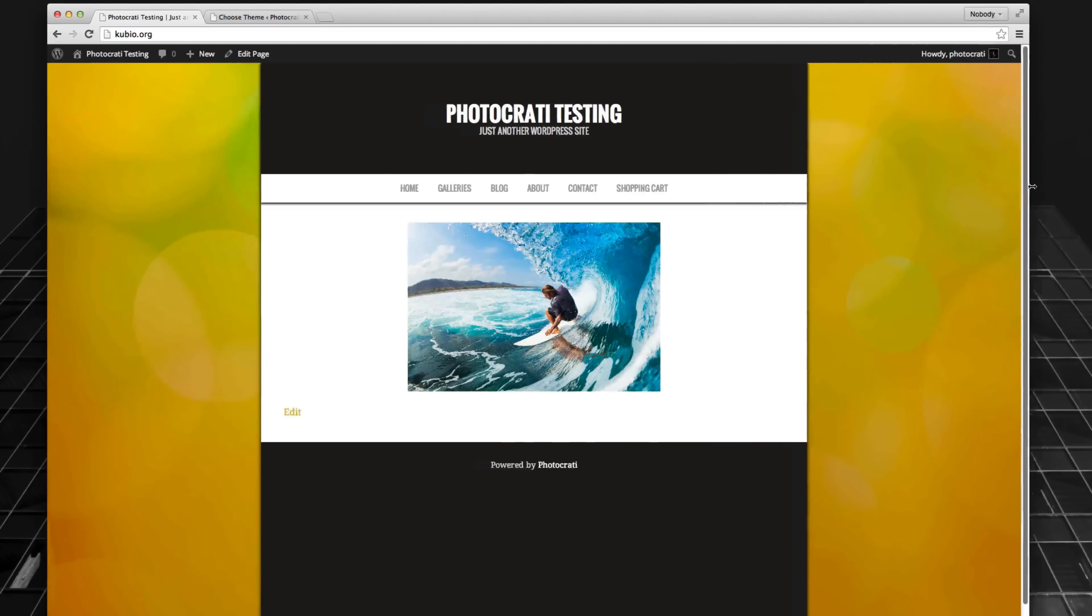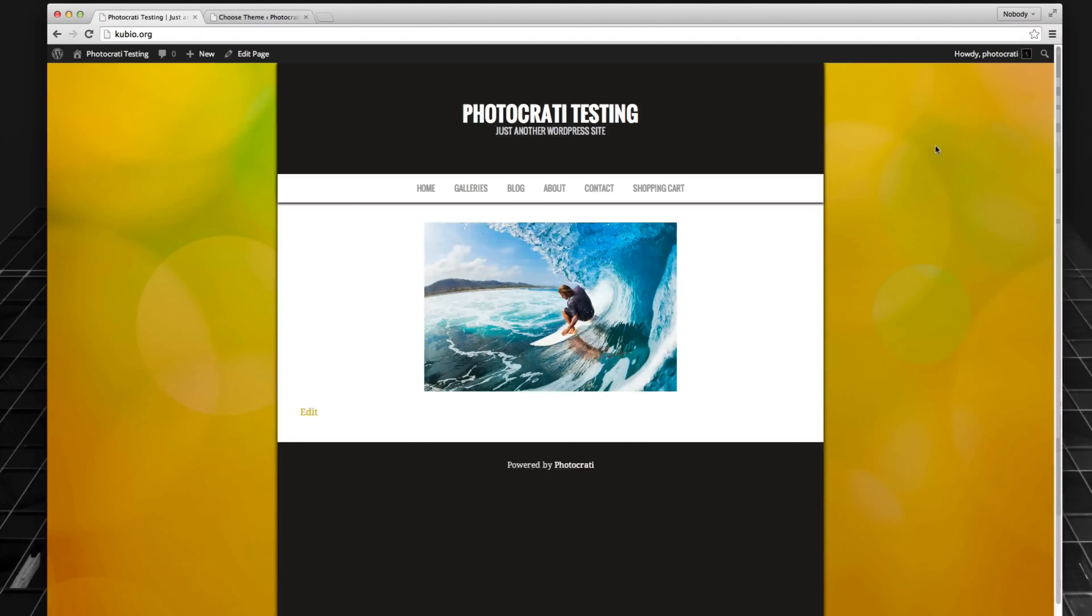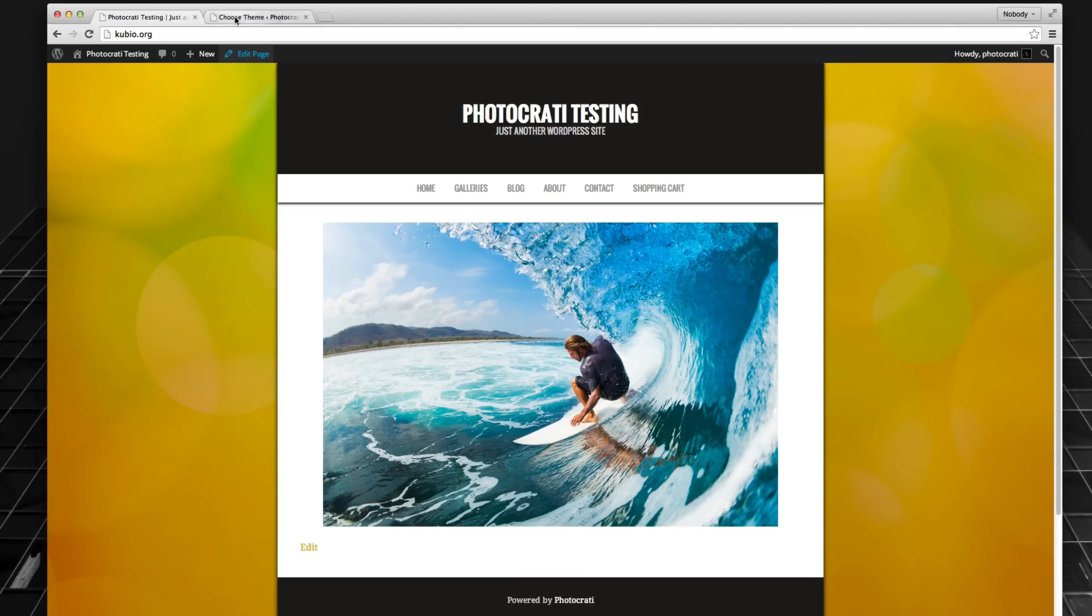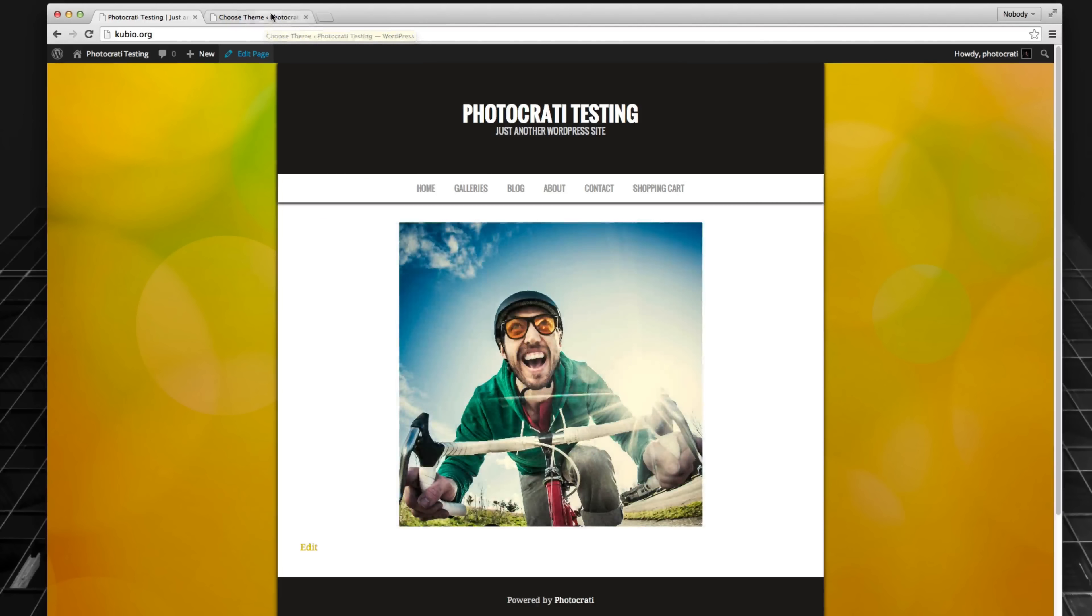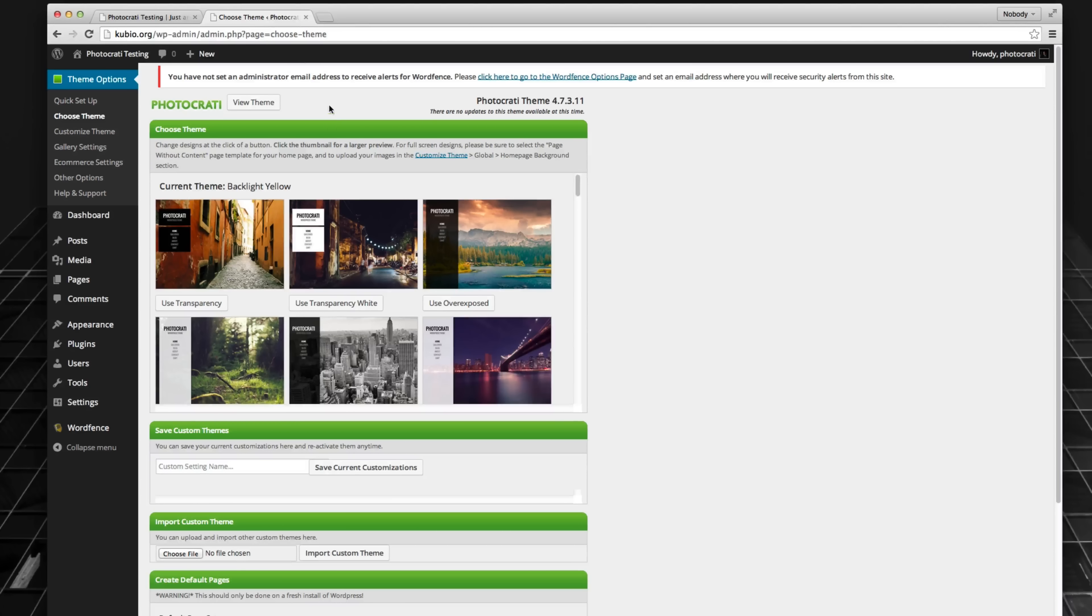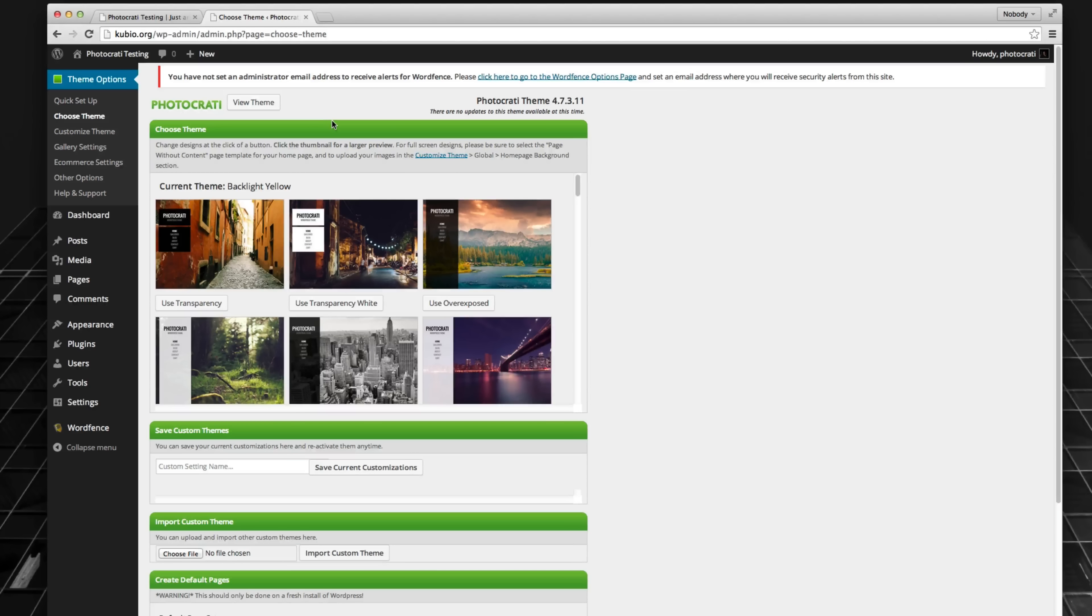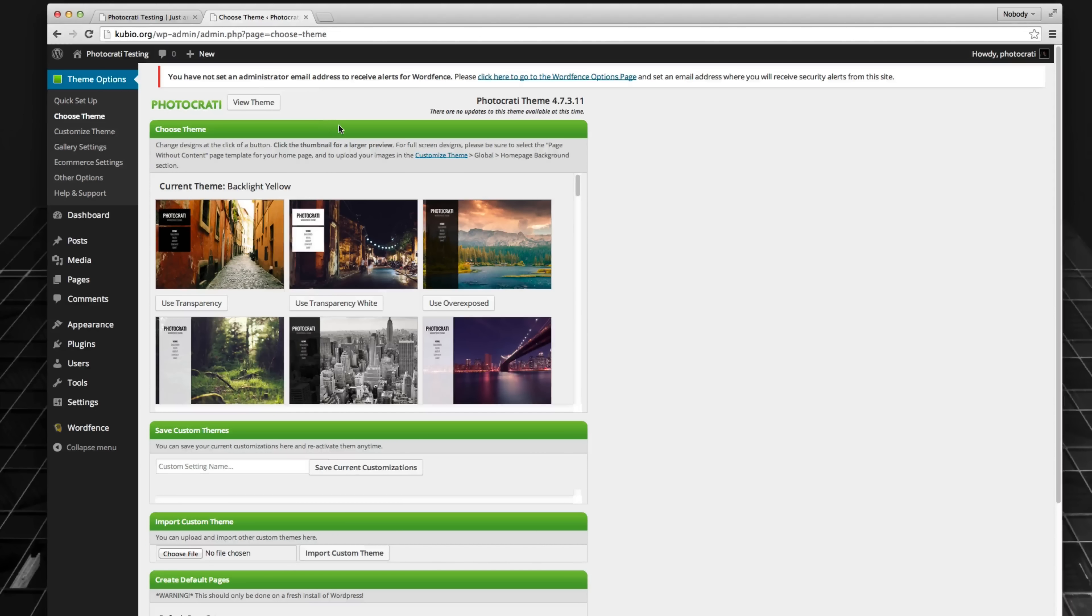So there you go. That is how to switch from legacy non-responsive to the new modern responsive designs in PhotoKarate version 4.8. Thanks for watching.